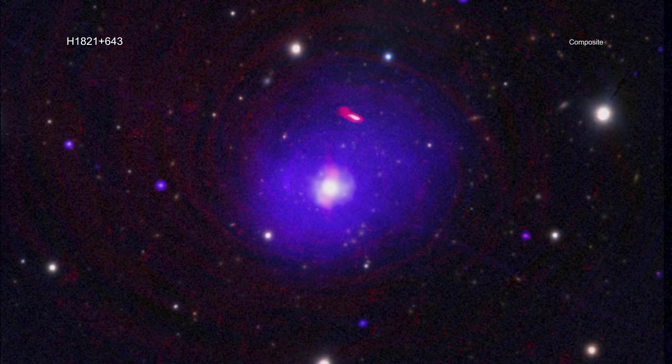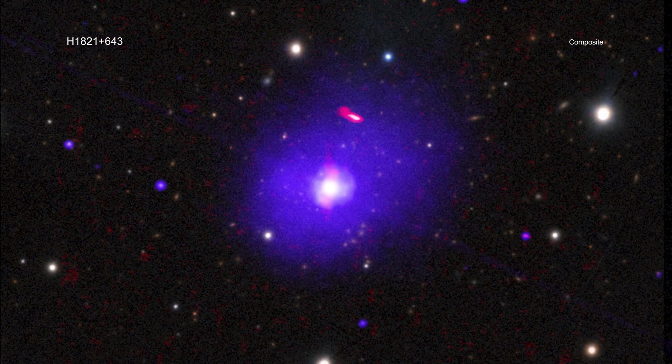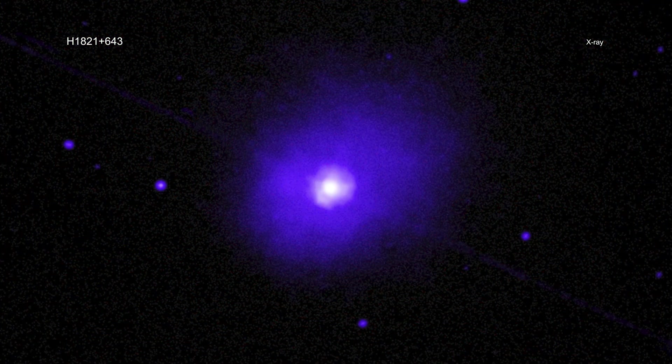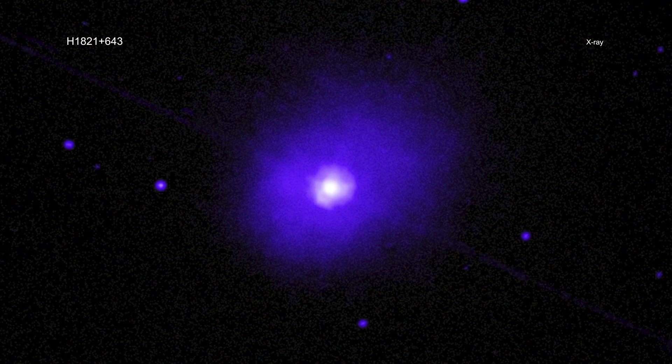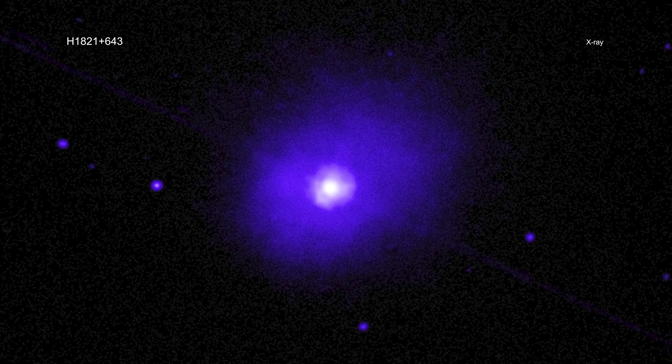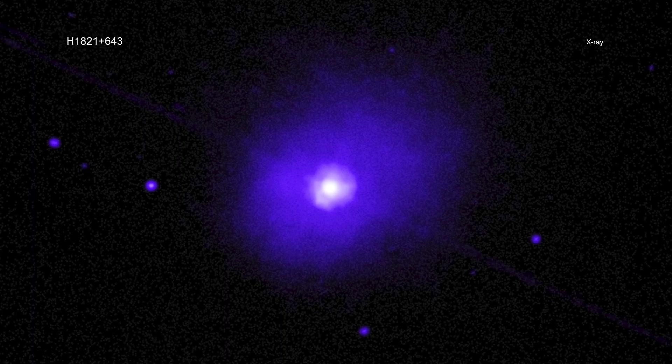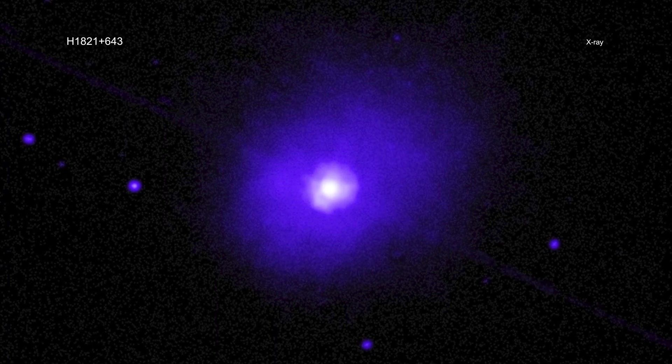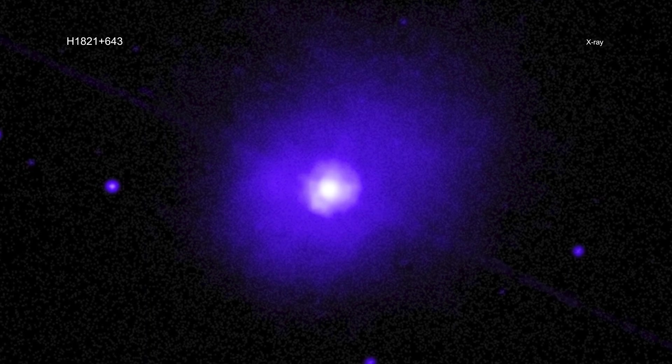For this result, researchers observed X-rays that bounced off a disk of material swirling around the black hole in a quasar known as H1821+643.